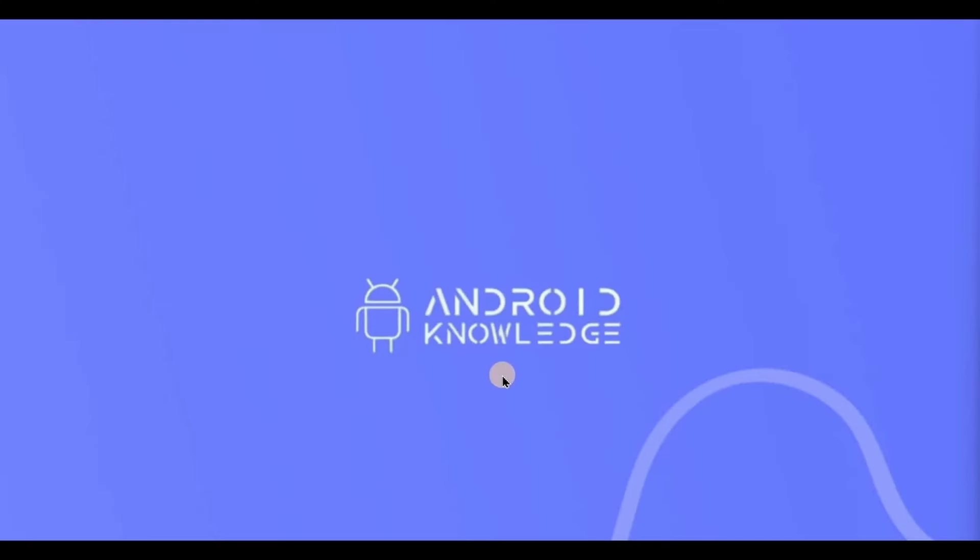Hey everyone, welcome back to my channel. In this video we will learn about MVVM architecture in Jetpack Compose. We have already covered MVVM, so the concepts are the same in Jetpack Compose also, only a few changes while writing the code.